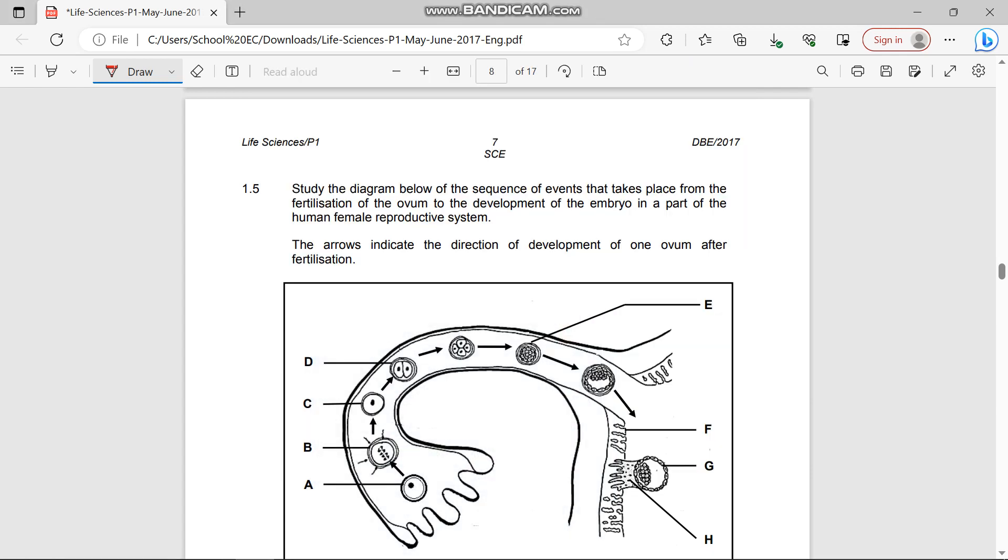Hello to everyone, I'm hoping you're having a very great day. Today I'm going to look at this question paper for Life Sciences which was written in June 2017. Let's not waste more time, let's jump through question 1.5.